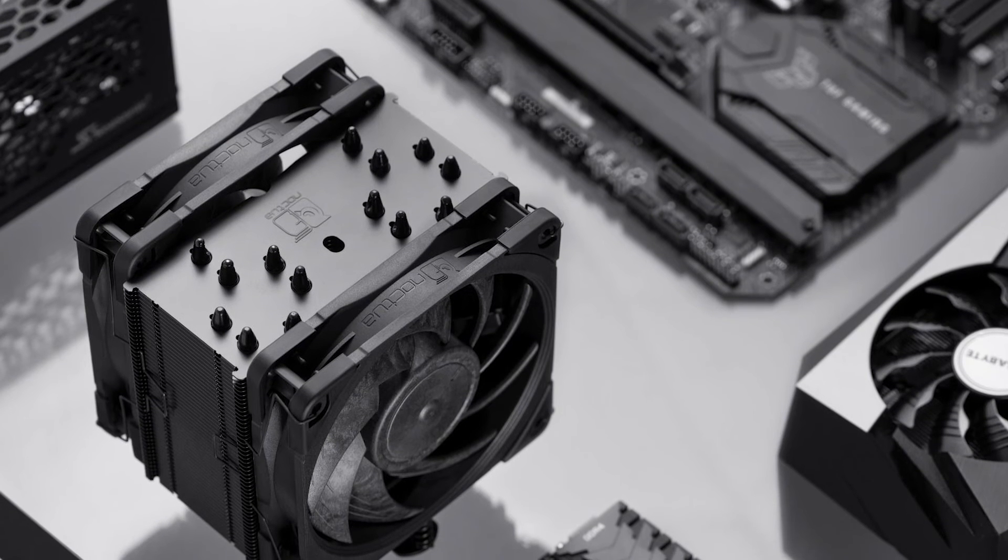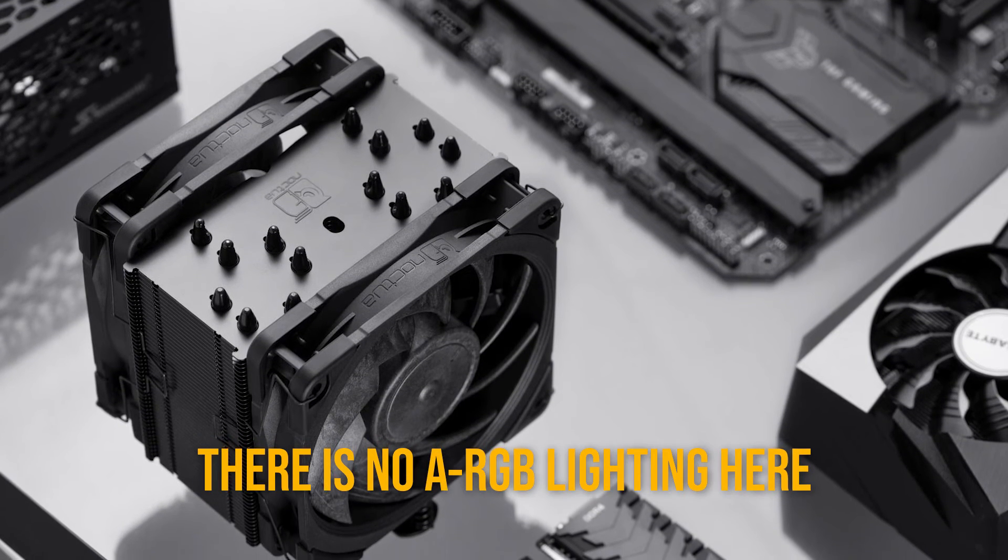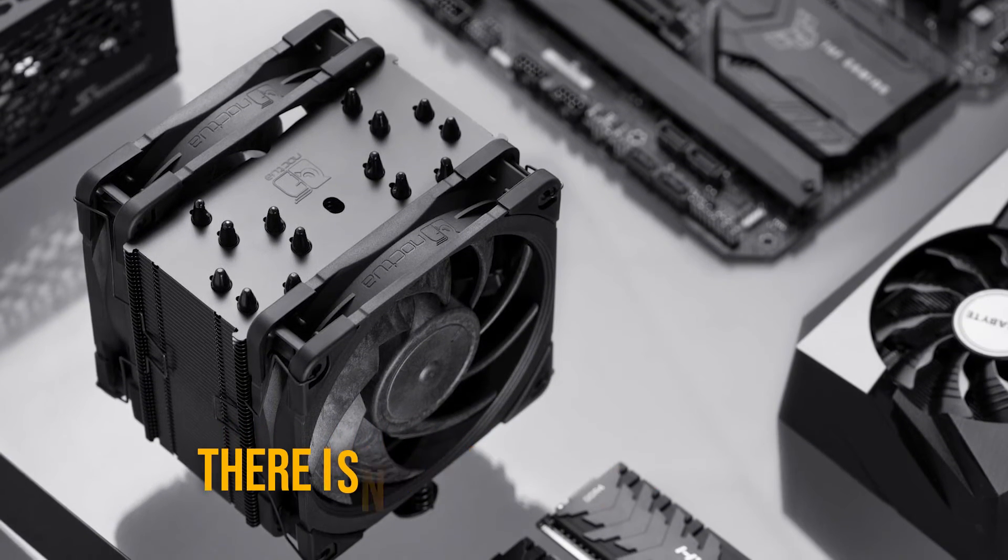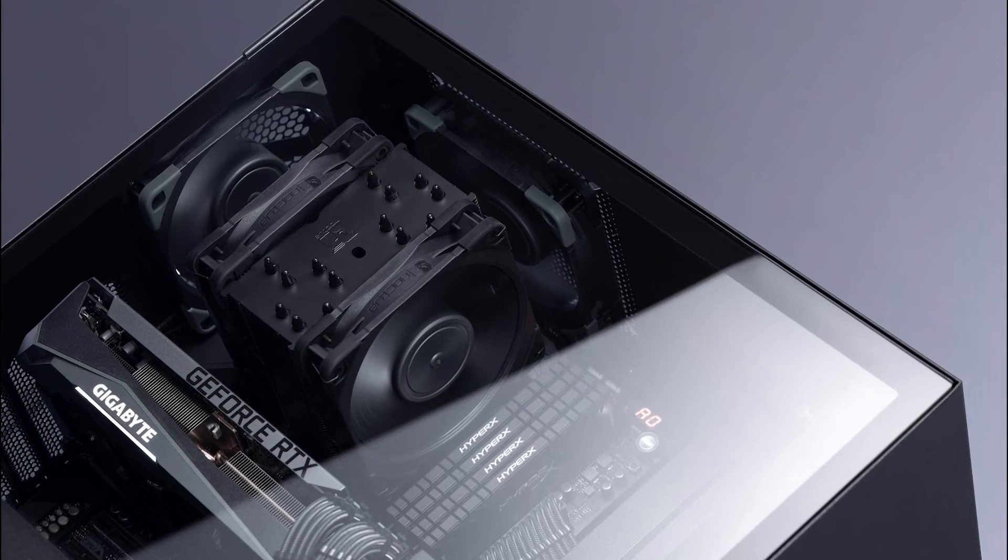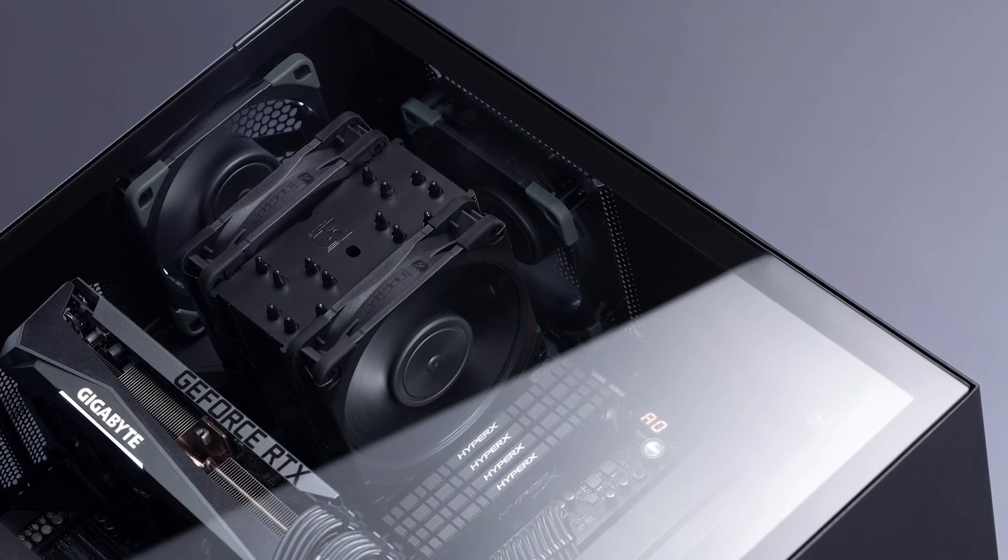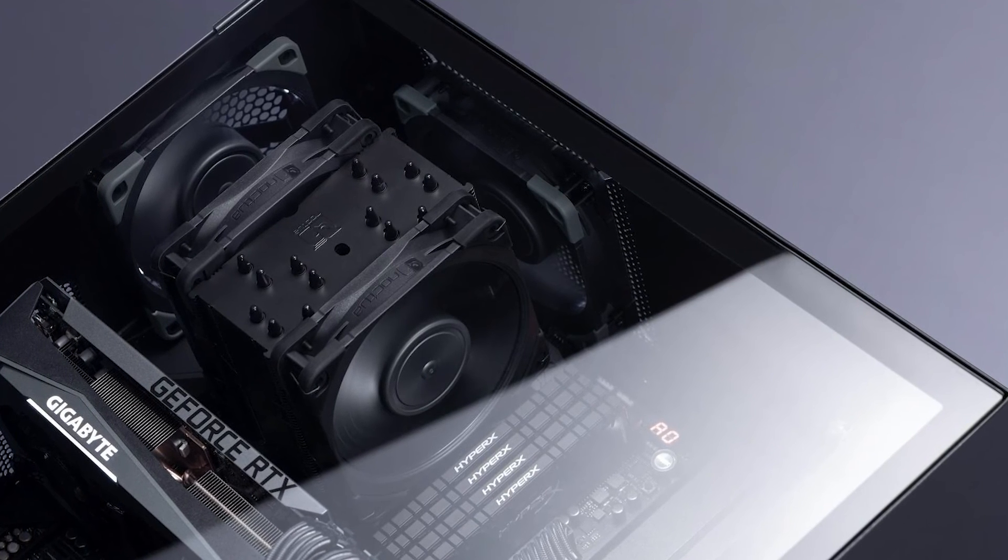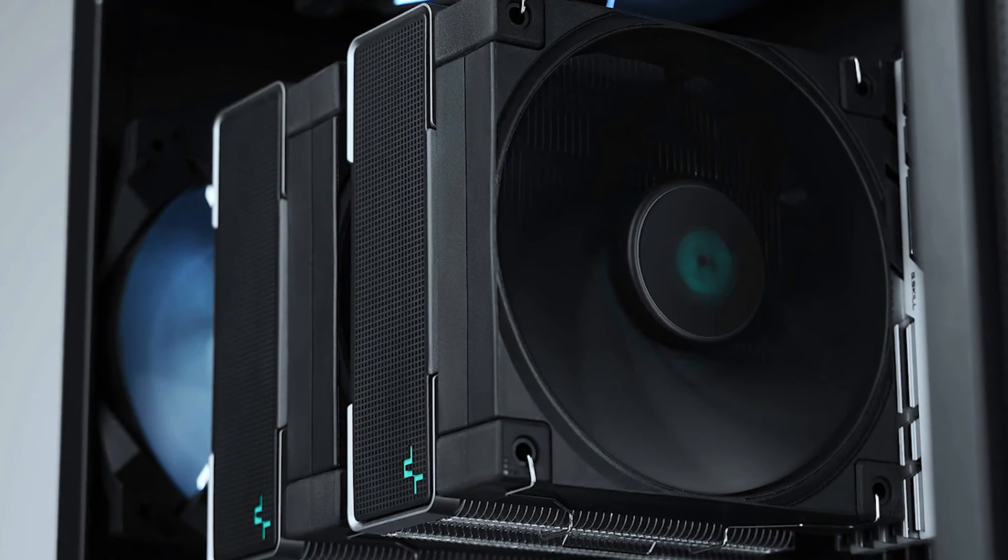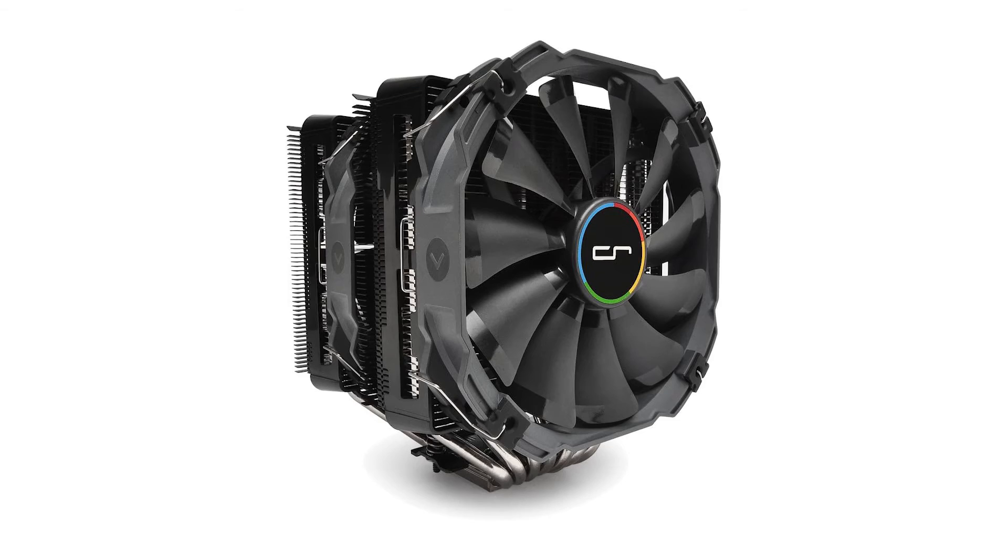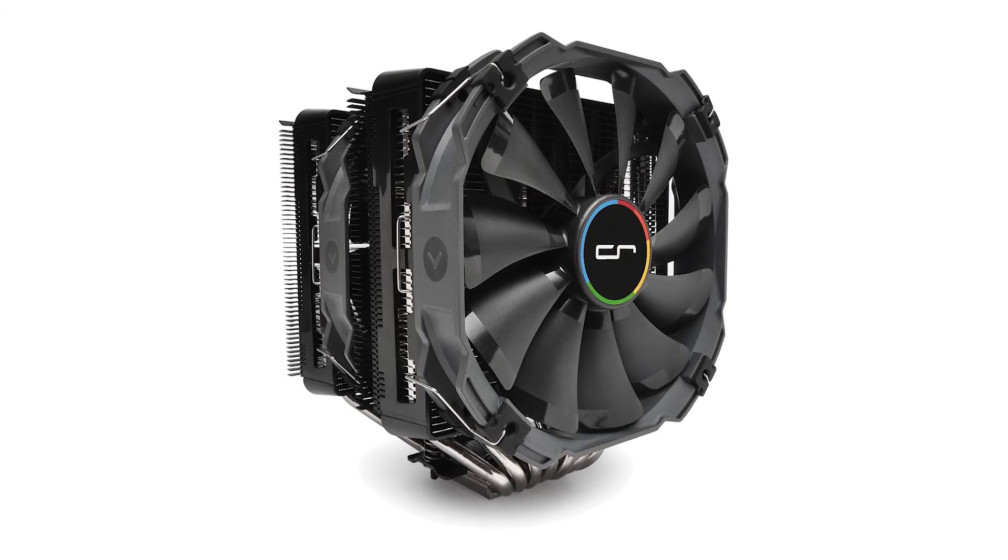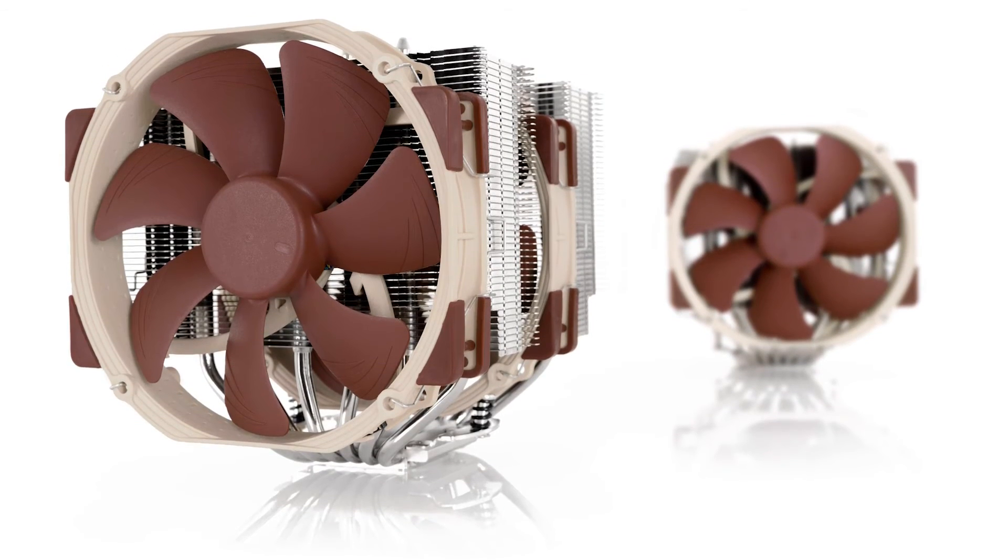Unfortunately, there's no ARGB lighting here, a common complaint with most Noctua coolers. In terms of performance, the Noctua NH-U12A is on par with coolers like the Deepcool AK620, the CryoRig R1, and the NH-D15.